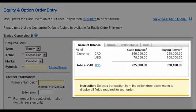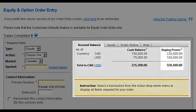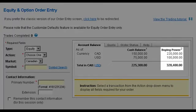The Account Balance tab displays funds you have available to make a trade. For margin accounts, you will also see your buying power.